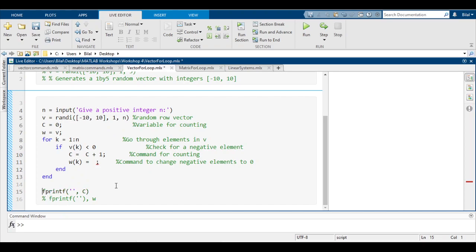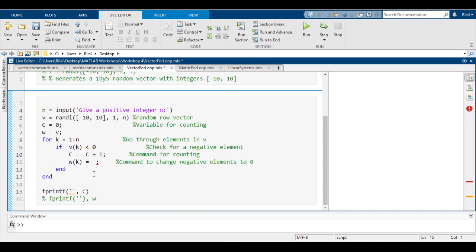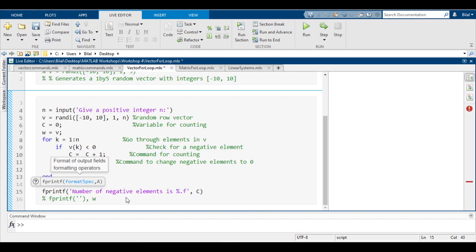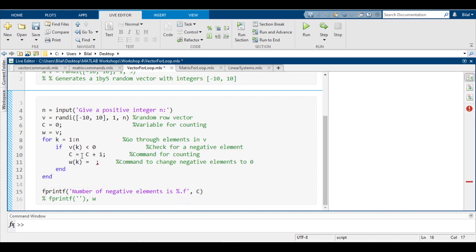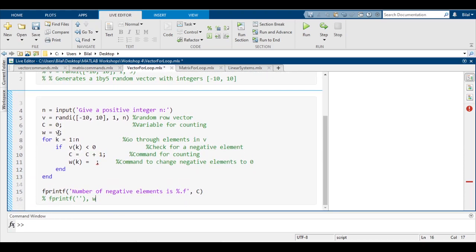Let's completely do part b. It says it counts and displays the number of negative elements in v. We can use an fprintf statement to show the number of negative elements by typing 'number of negative elements is %f', and the %f is just a placeholder for c. So c will be the number of negative elements because we're counting it right here.